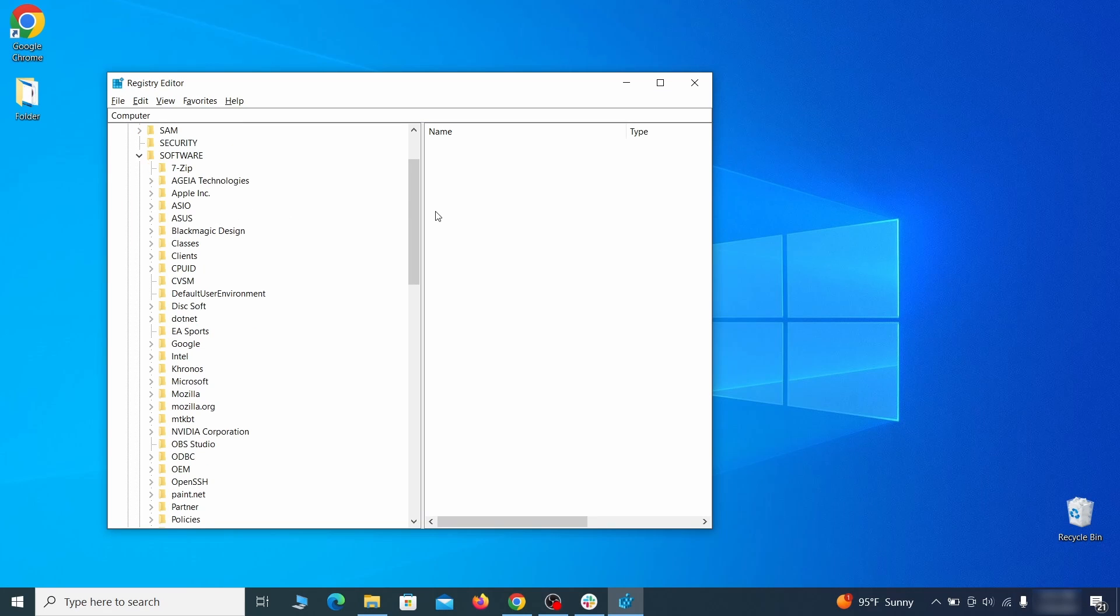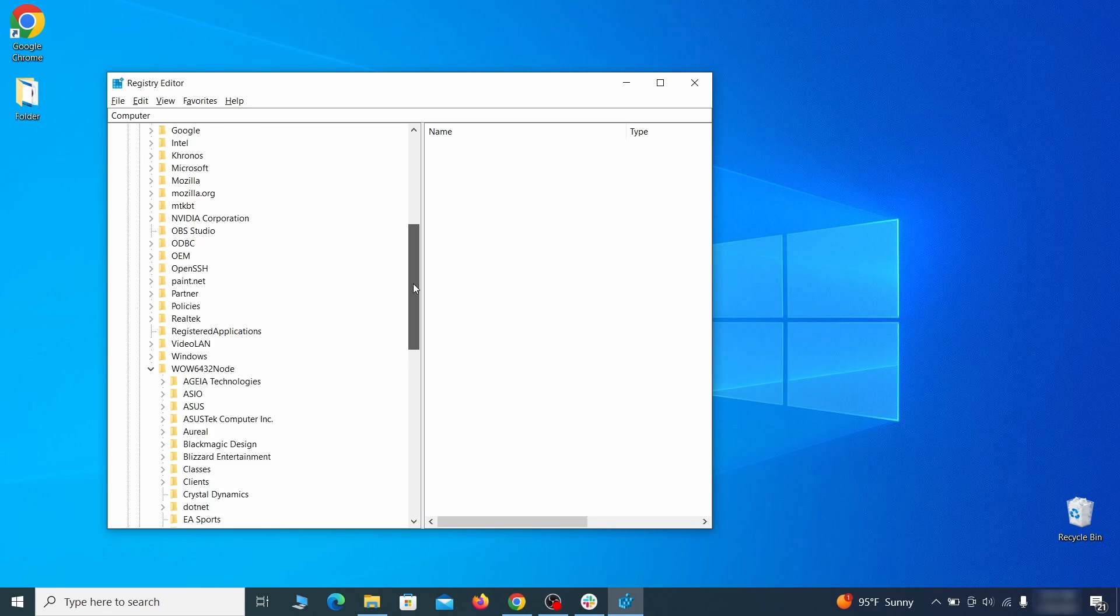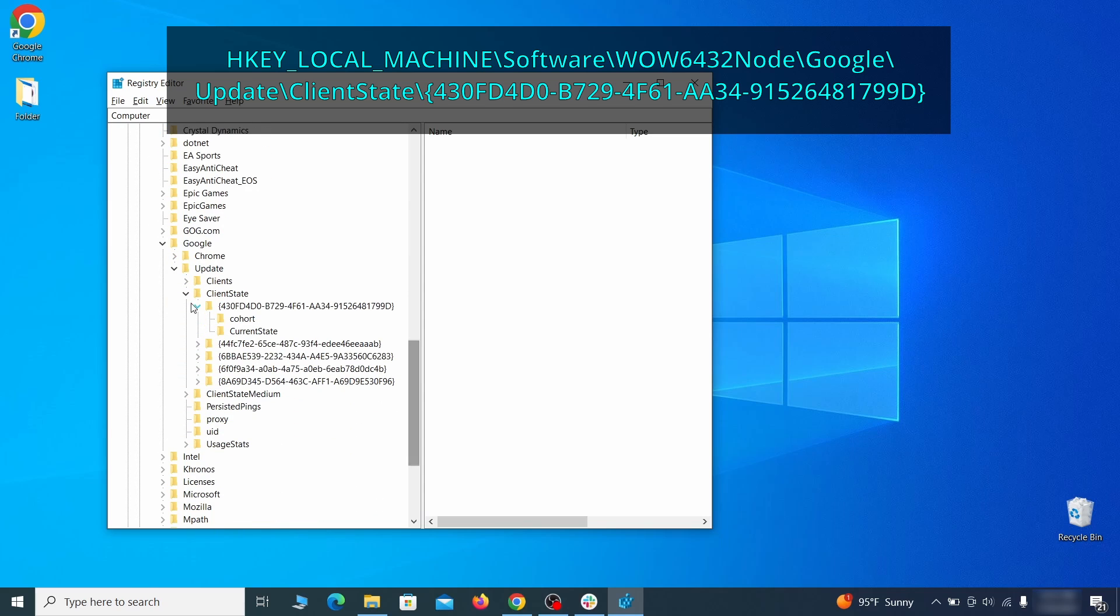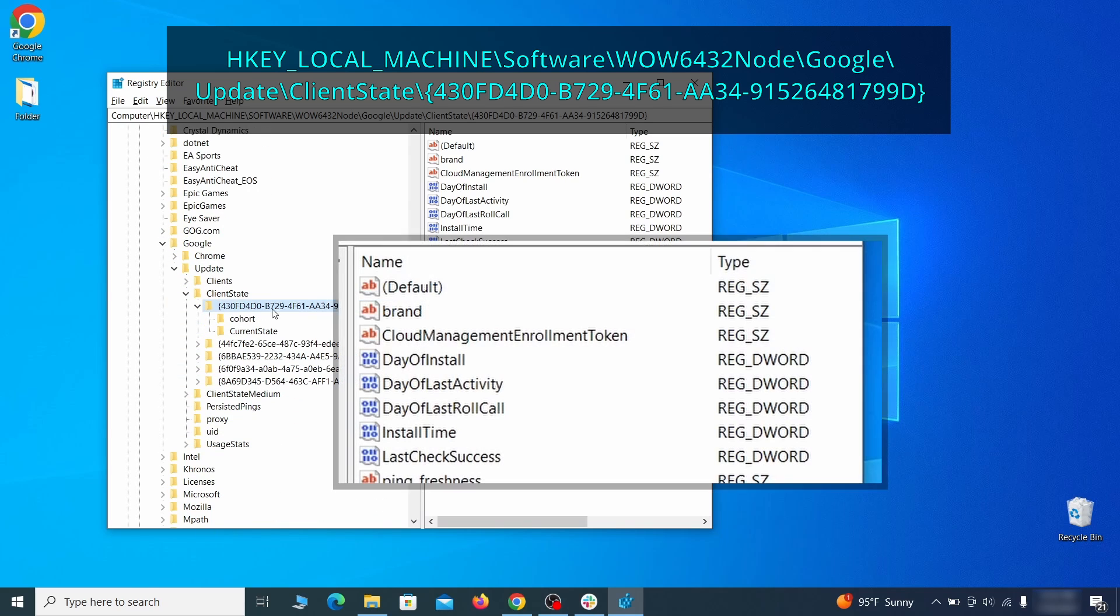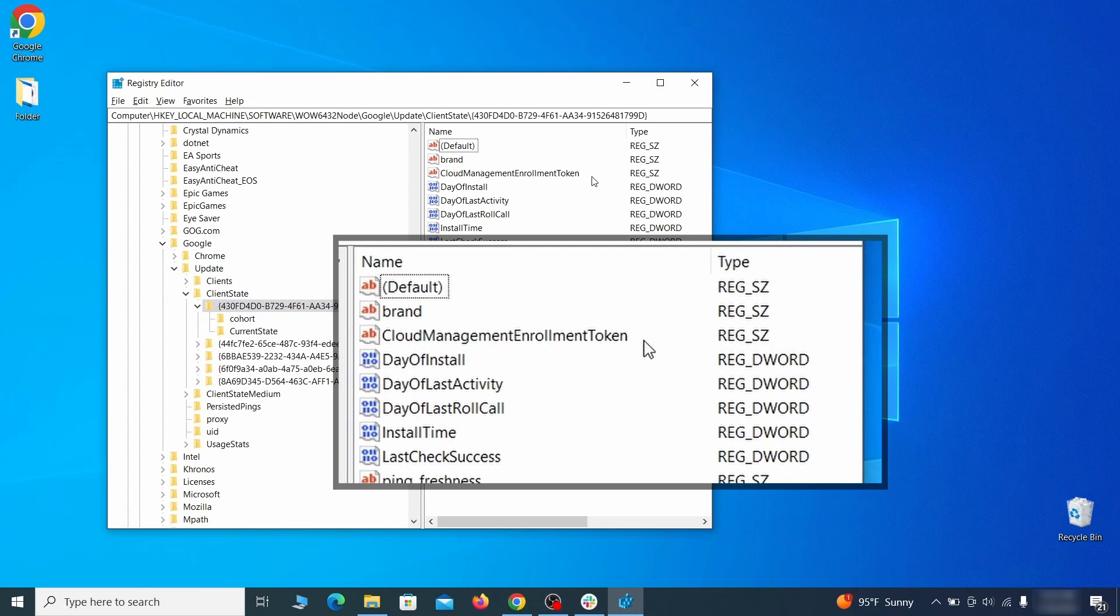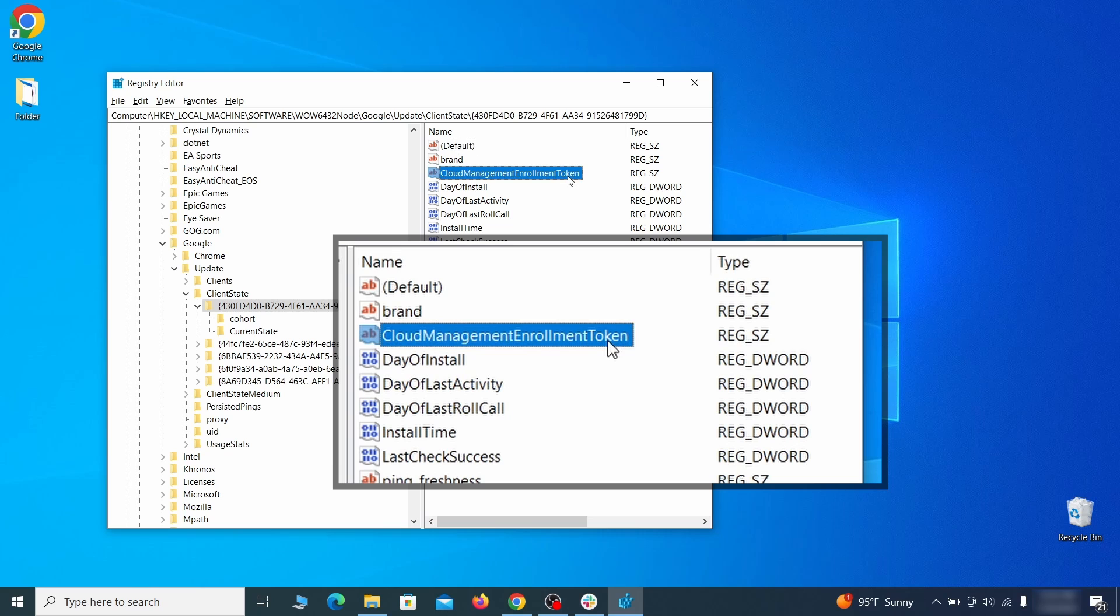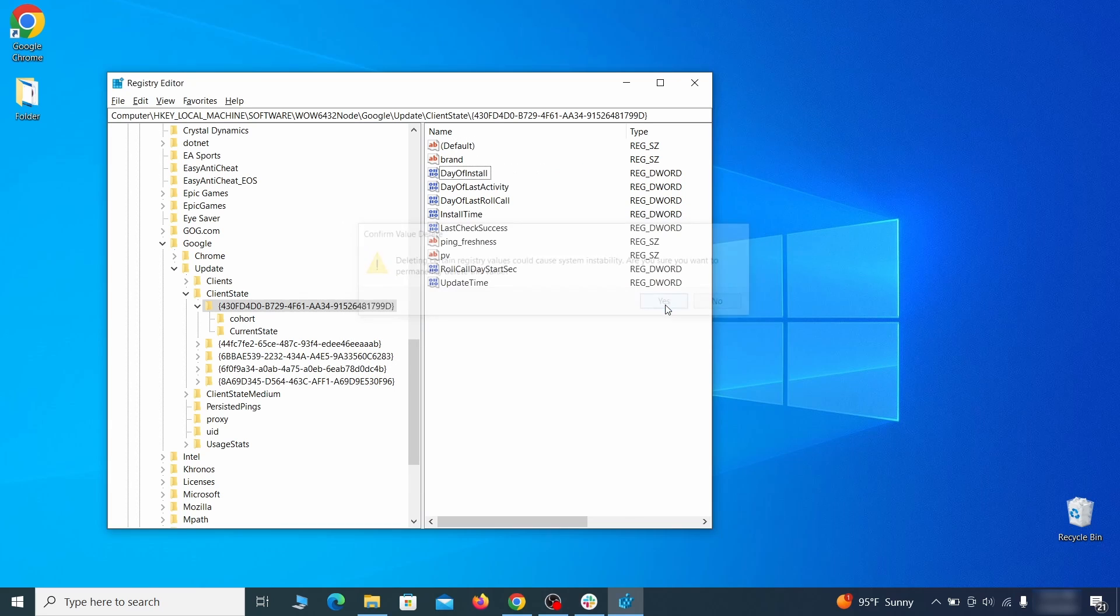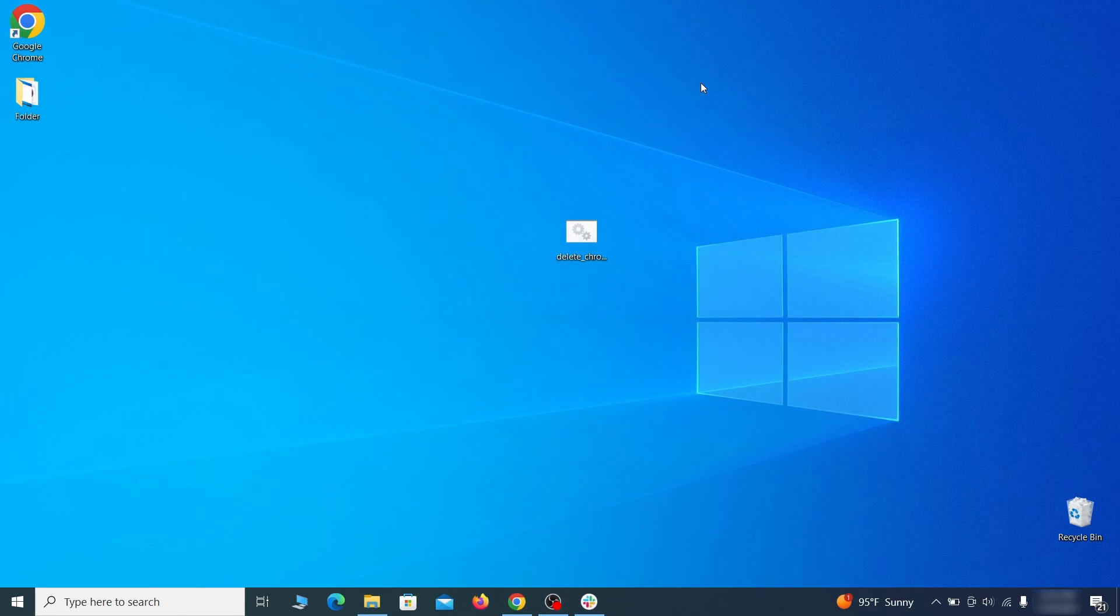Finally, go to the Registry key you see on your screen, select it, and see if there's a value named Cloud Management Enrollment Token in the right panel. If such a value exists, delete it. After all this is done, there should be no more registry keys that enforce the hijacker policy in your browser.